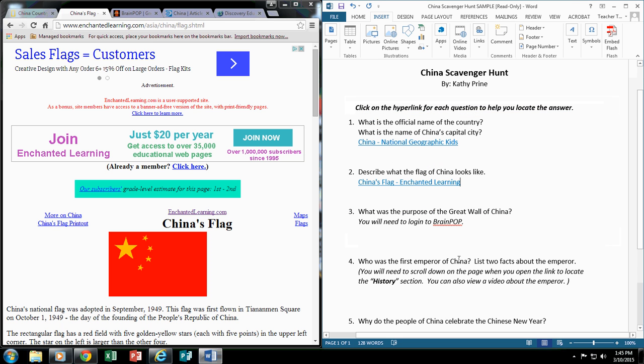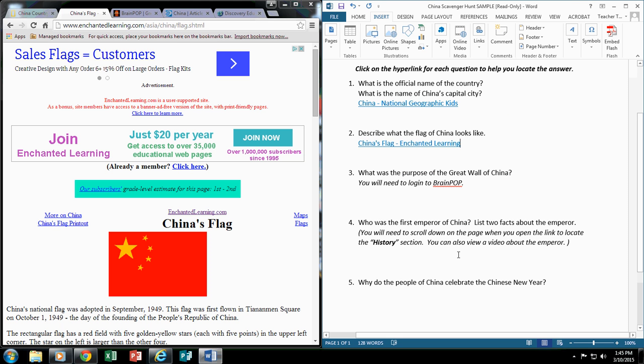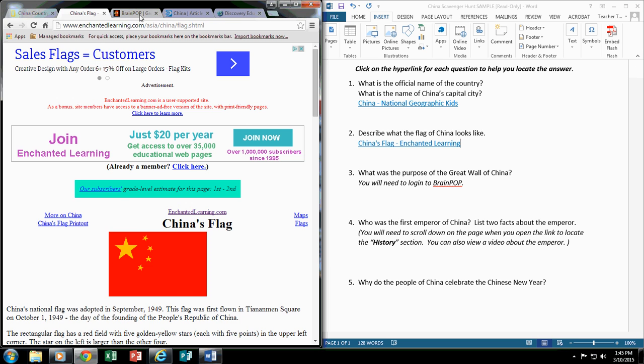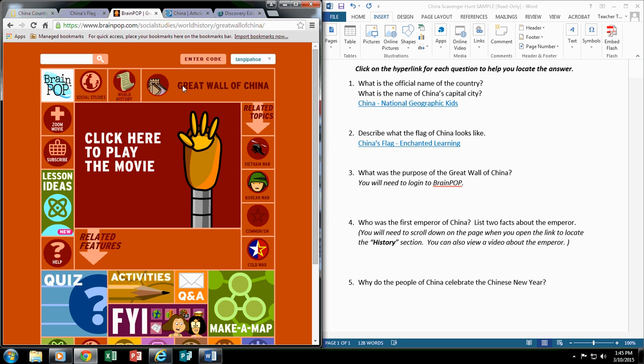Now, I would continue to do the same thing for numbers 3, 4, and 5, but I do want to share a few things with you. For number 3, I've chosen to use a BrainPop video. This is the website that goes directly to BrainPop, and it goes directly to the activity dealing with the Great Wall of China. Now your students will have to log in to BrainPop to be able to access this video. And I've said you will need to log in to BrainPop.